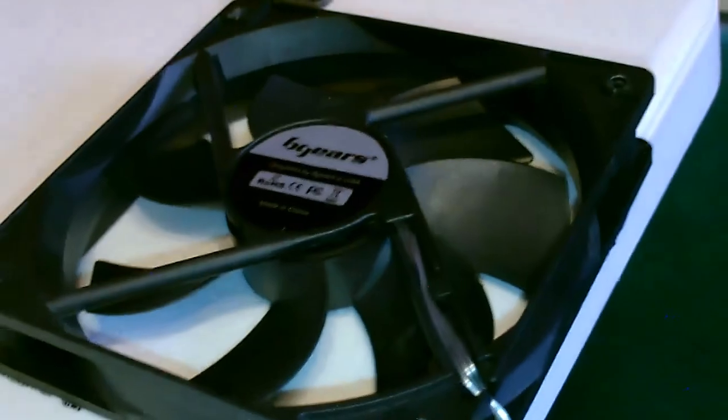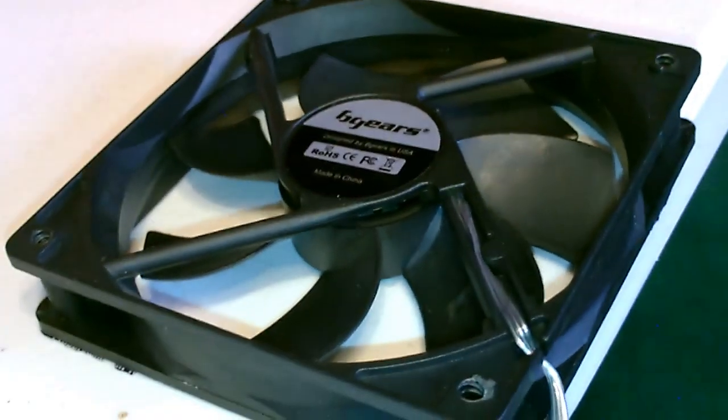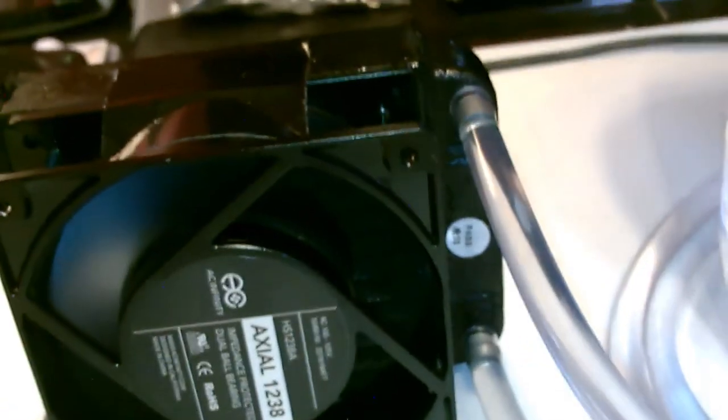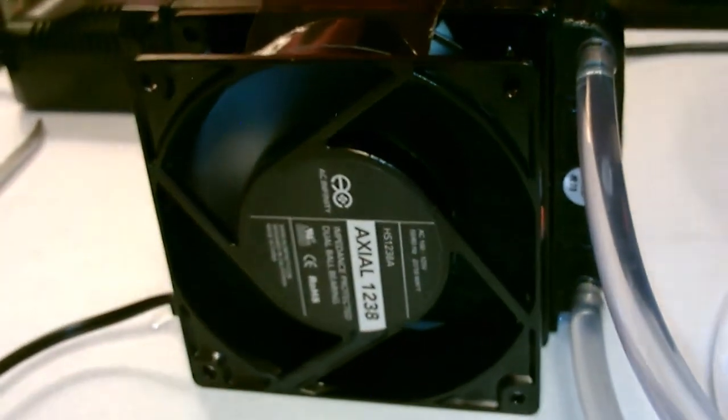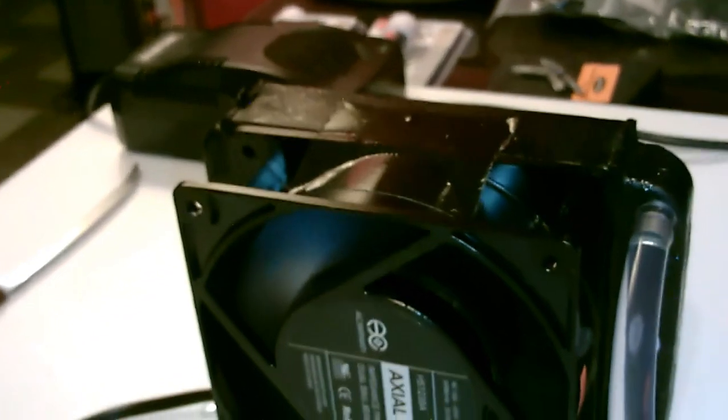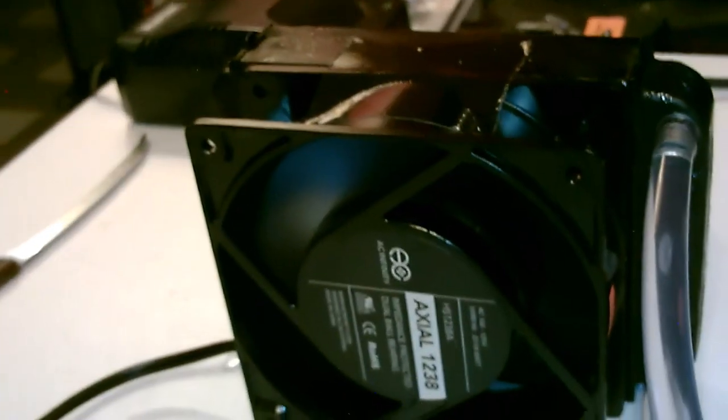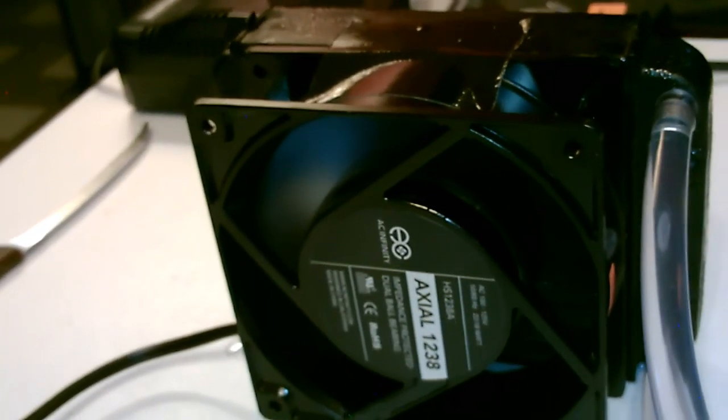Again, you got the DC option on the fan too. I'm using the AC one. It's just stronger. That's an Axial 1238, $13.99 on Amazon, super powerful and made specifically for tight spots and restrictive airflows like a radiator.